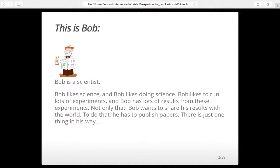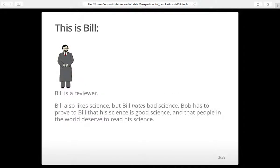This is Bob, and he's a scientist — like us. He does lots of science, gets lots of results, and he wants to analyze them. He wants to make an impact and share his results with other people, so he wants to publish papers. But Bill is in his way. Bill is also a scientist, but he's a reviewer. He likes science, but he doesn't like bad science, so he makes sure no bad science gets into papers.